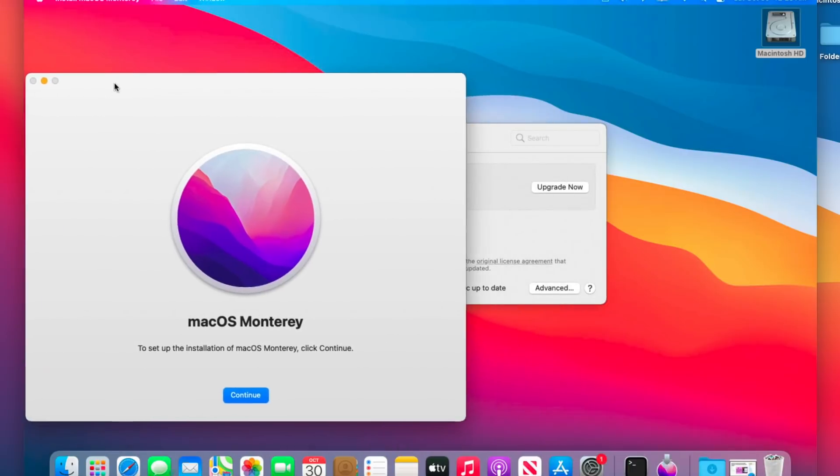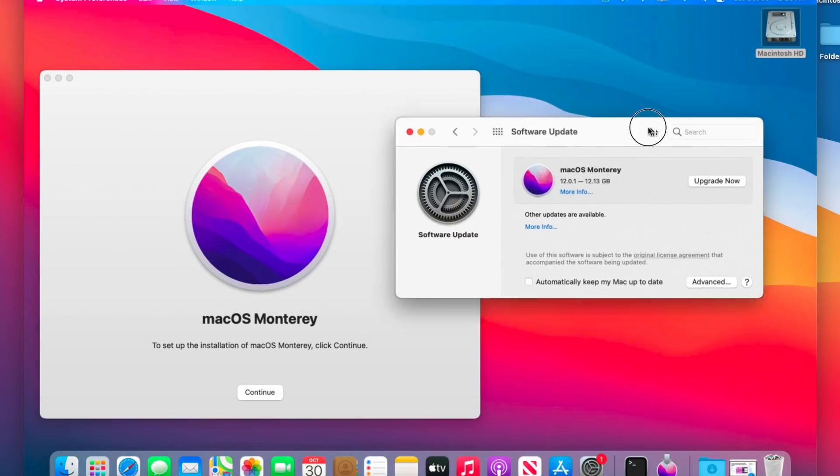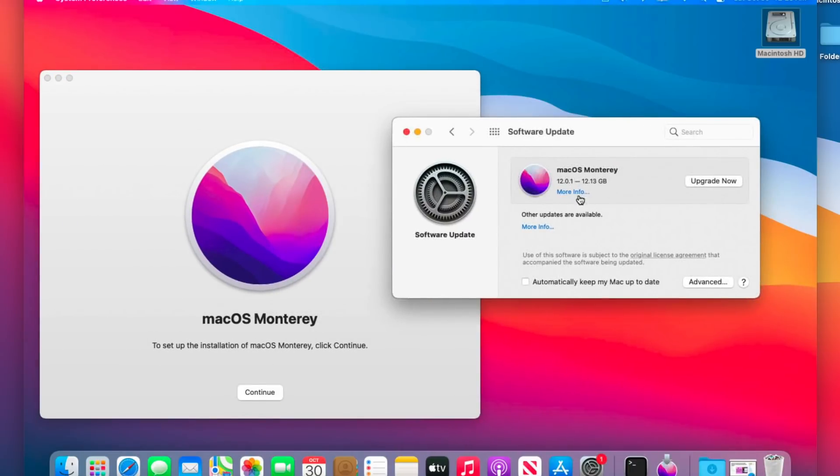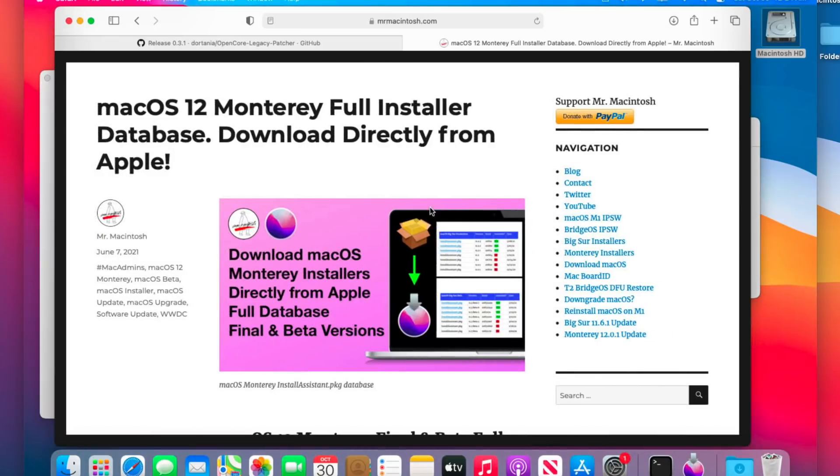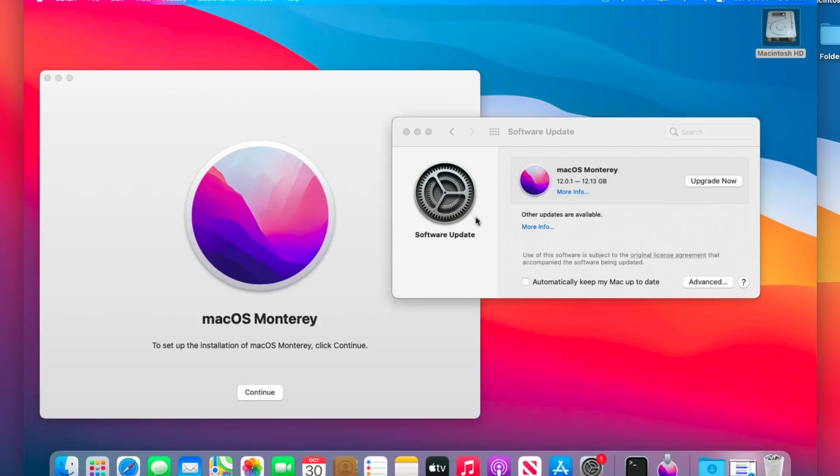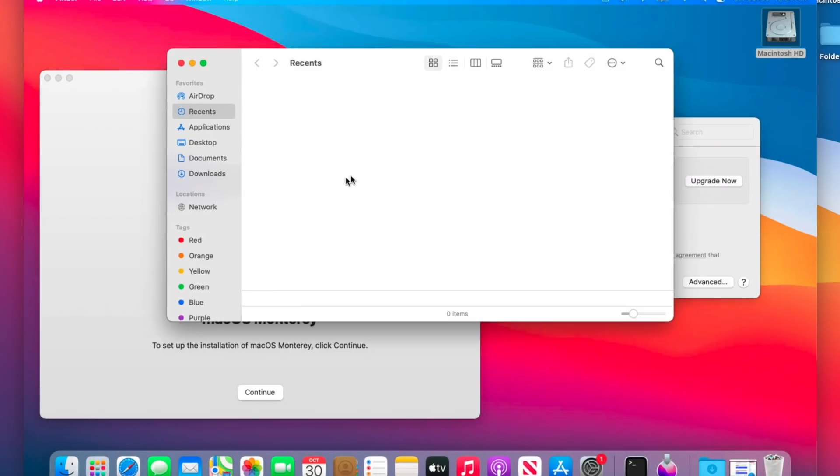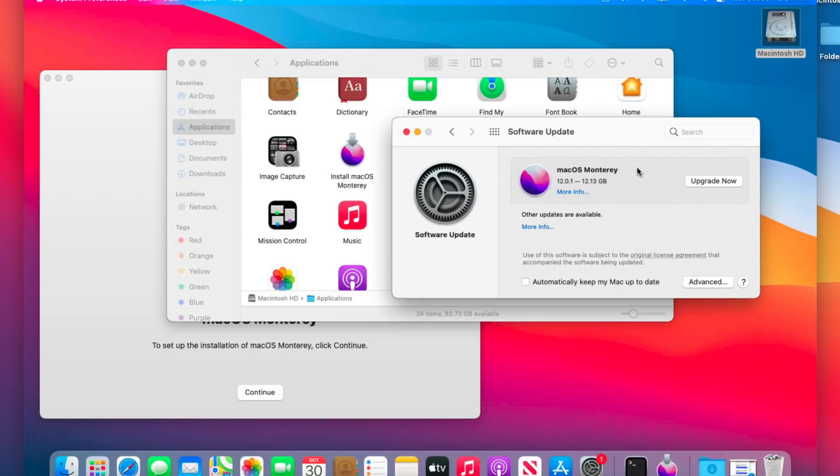Real quick before we do that though, I wanted to mention that if you're having any download issues in software updates—and there's been a lot of reported issues of sometimes even for supported Macs downloading the entire full installer of 12 gigs—you can go to my website and download the install assistant.pkg right from here. You click on this and it goes right into your downloads folder, and once you install that package it puts the entire full installer into your applications folder just like we see here. Again, if you're having download issues from software update.